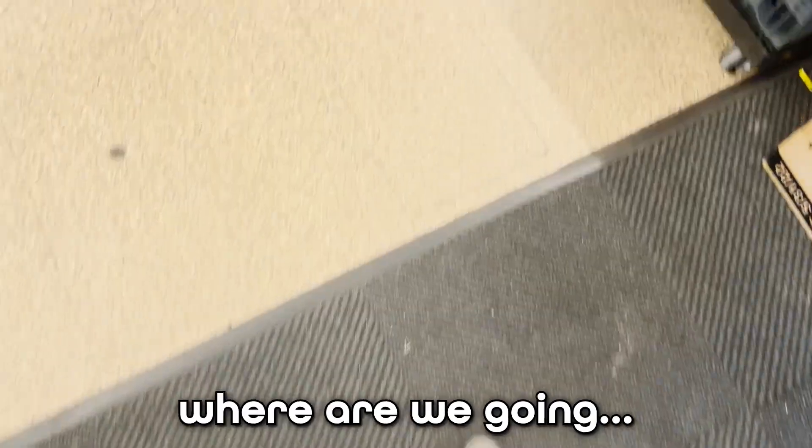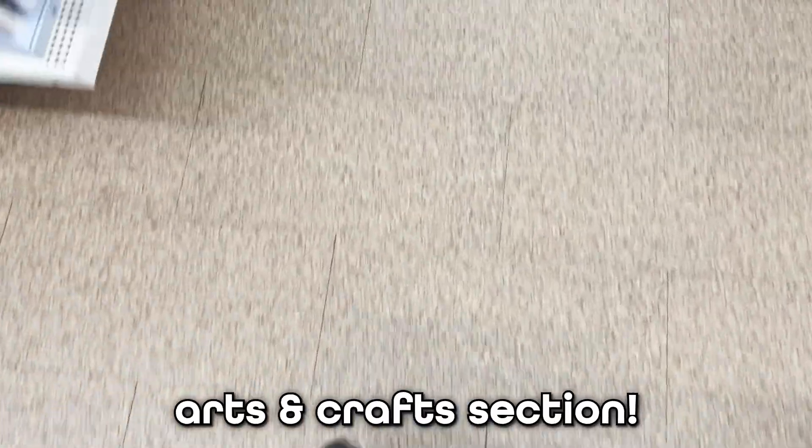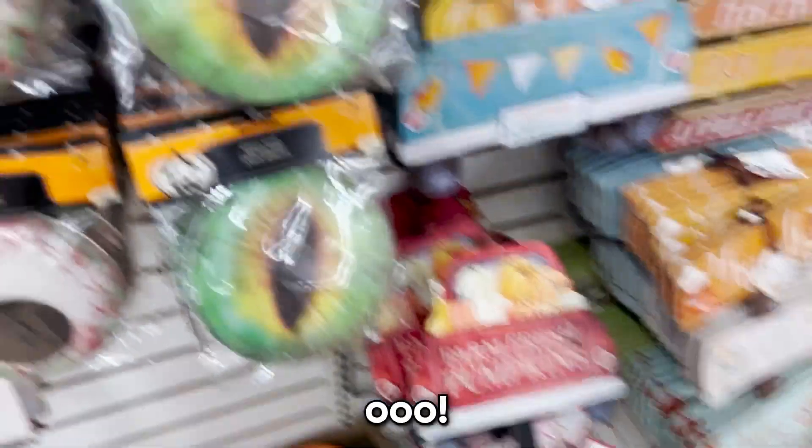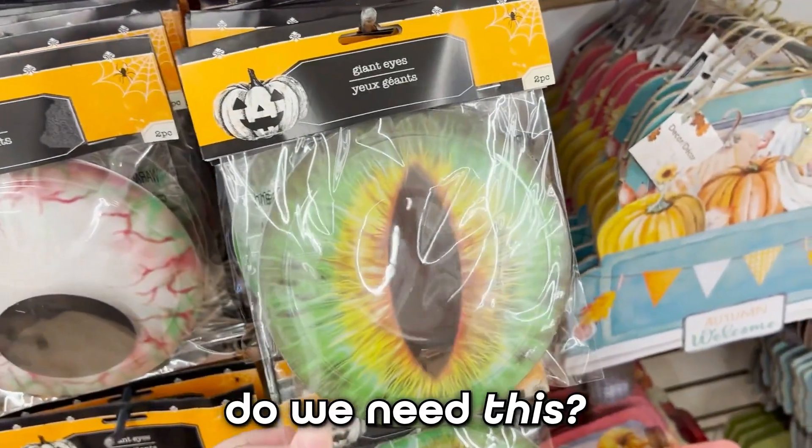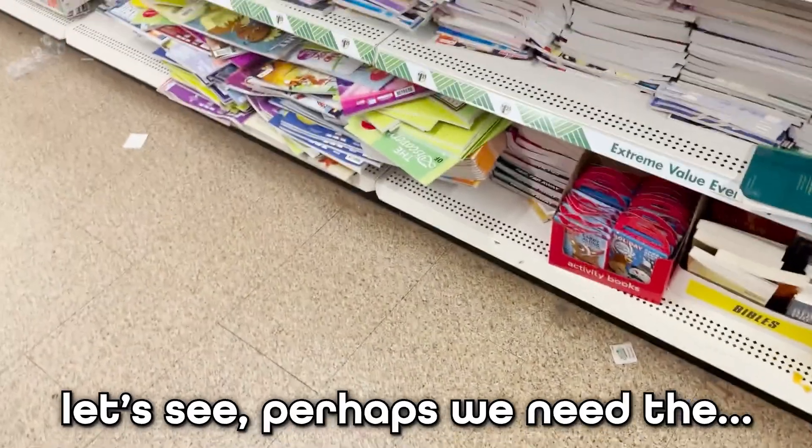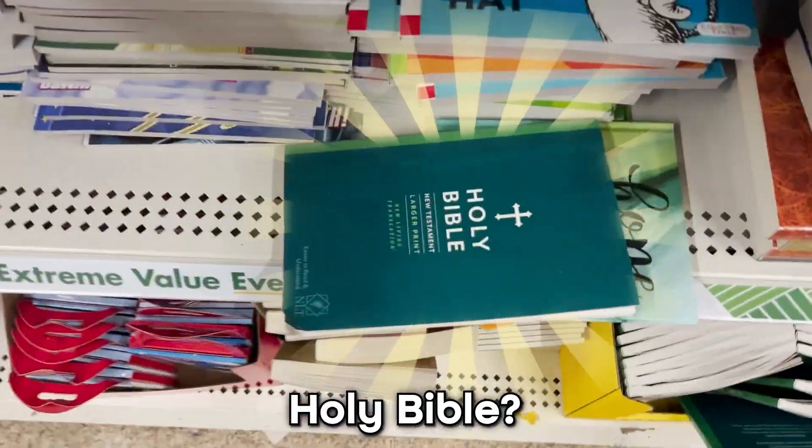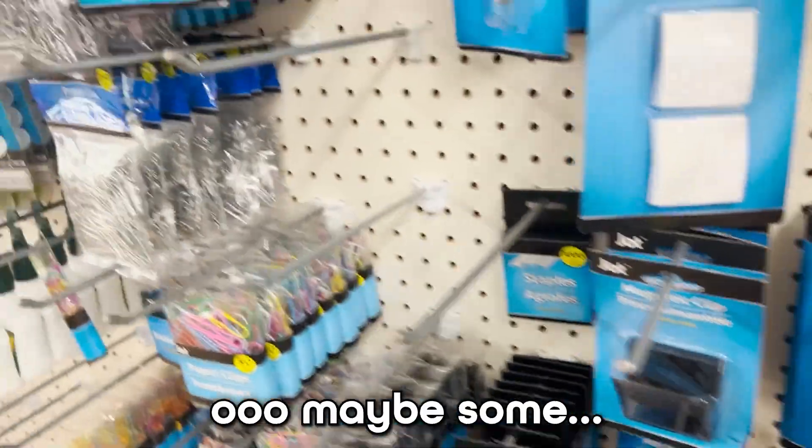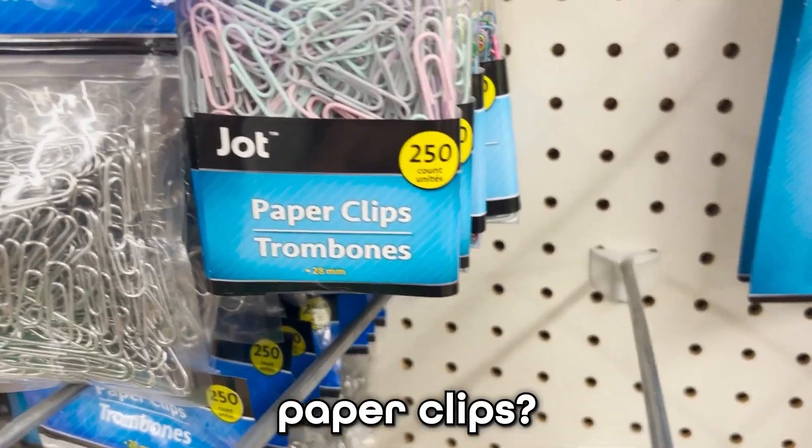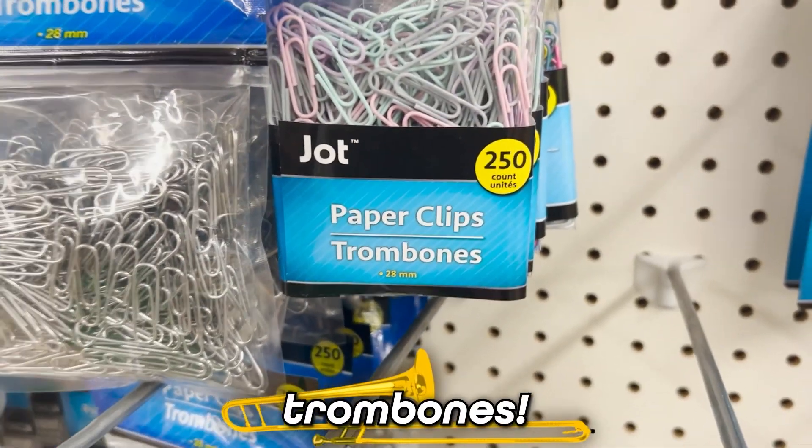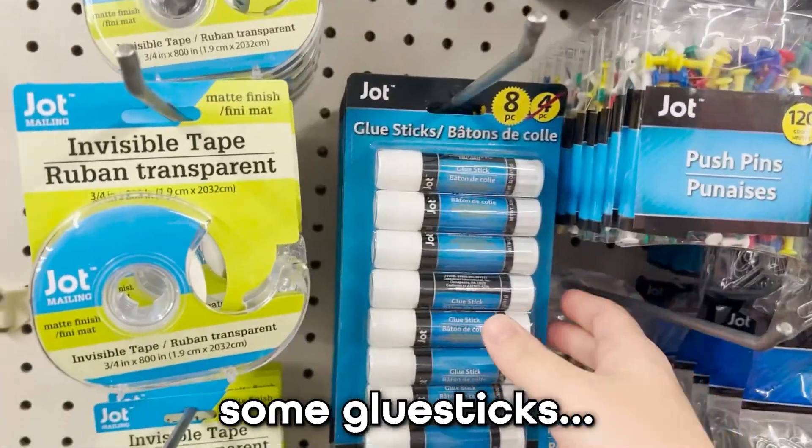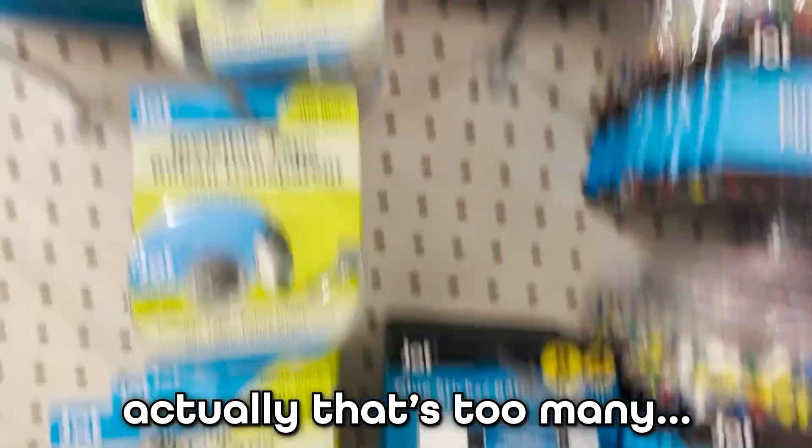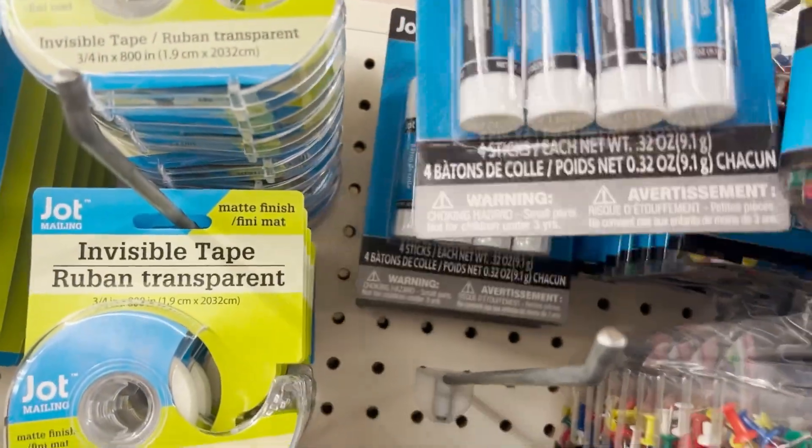Dollar store time. Where are we going? Arts and crafts section. Do we need this? Let's see, perhaps we need the holy bible? Maybe some paper clips? Trombones? Alright, let's take some glue sticks. Actually, that's too many. This is perfect.